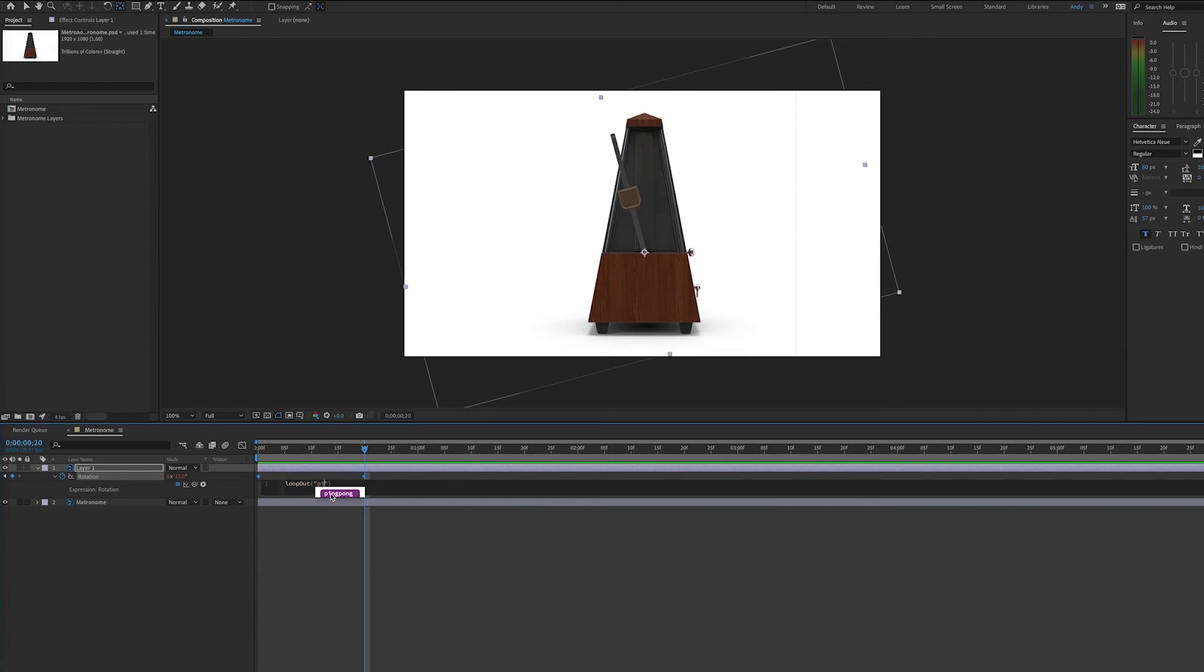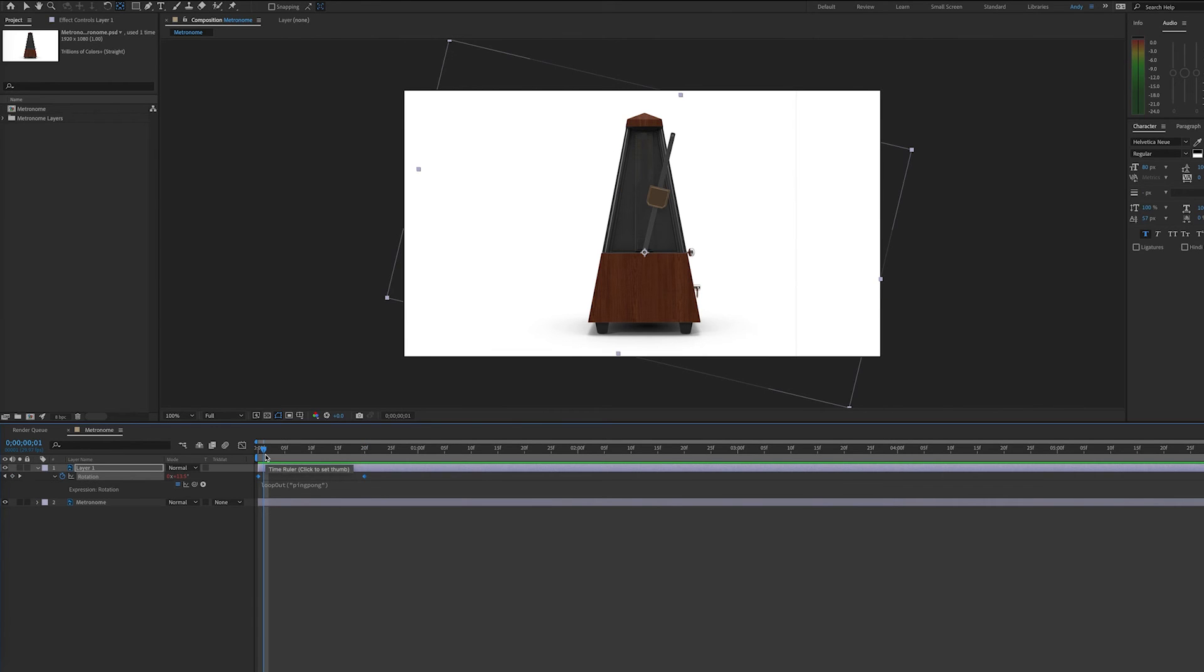Now this type of loop goes back and forth between the first and last keyframe that we've made, and this will repeat over and over.